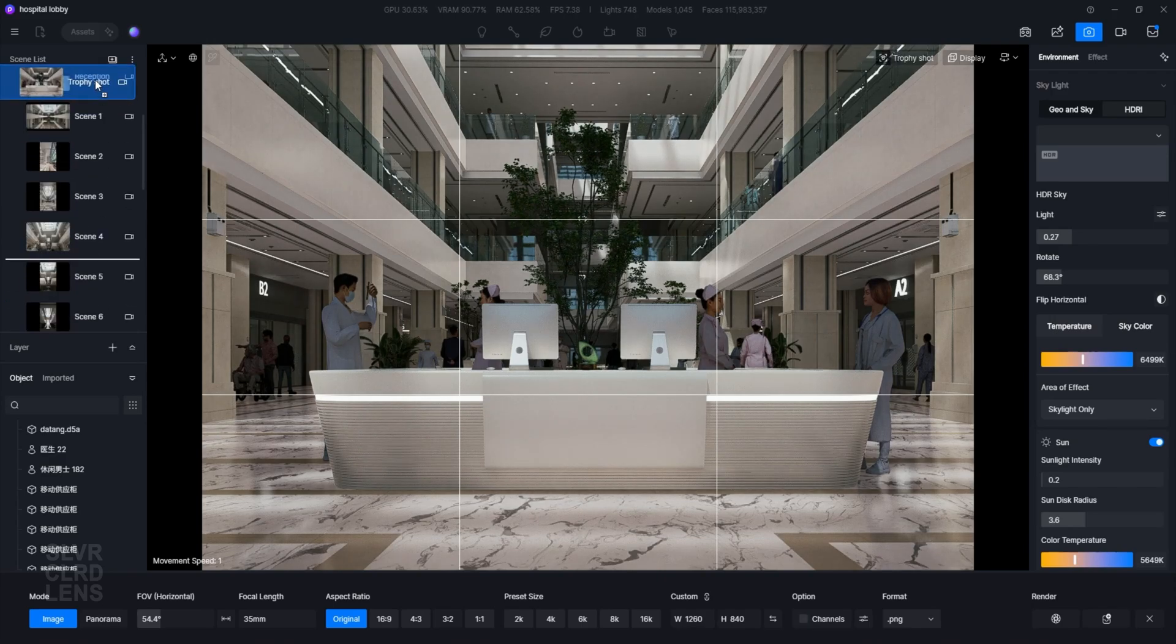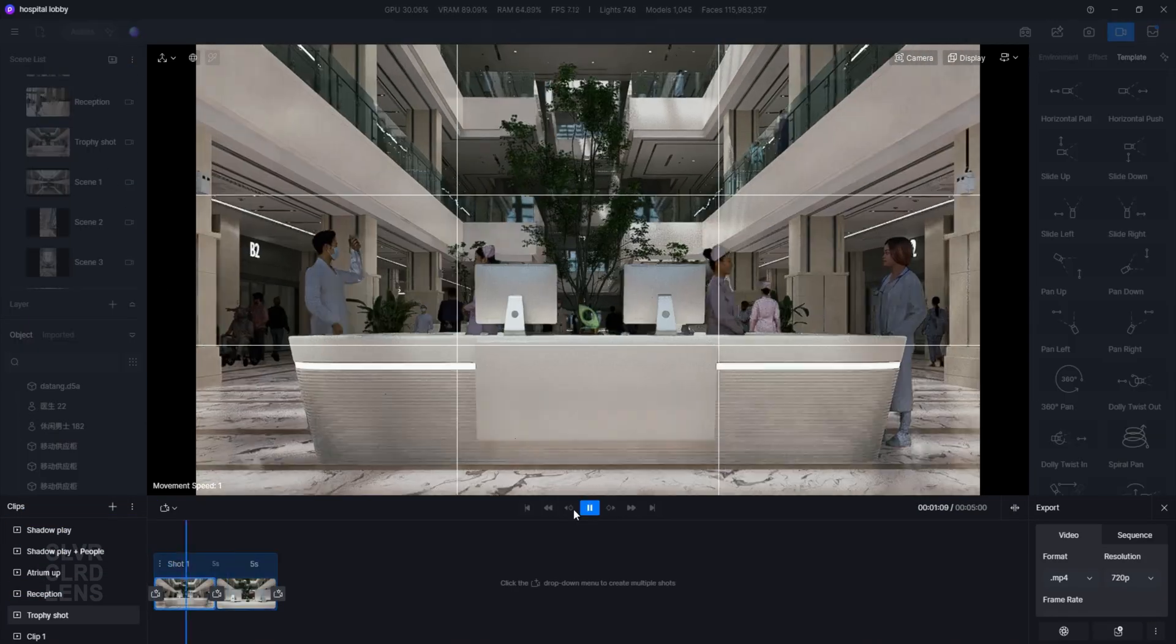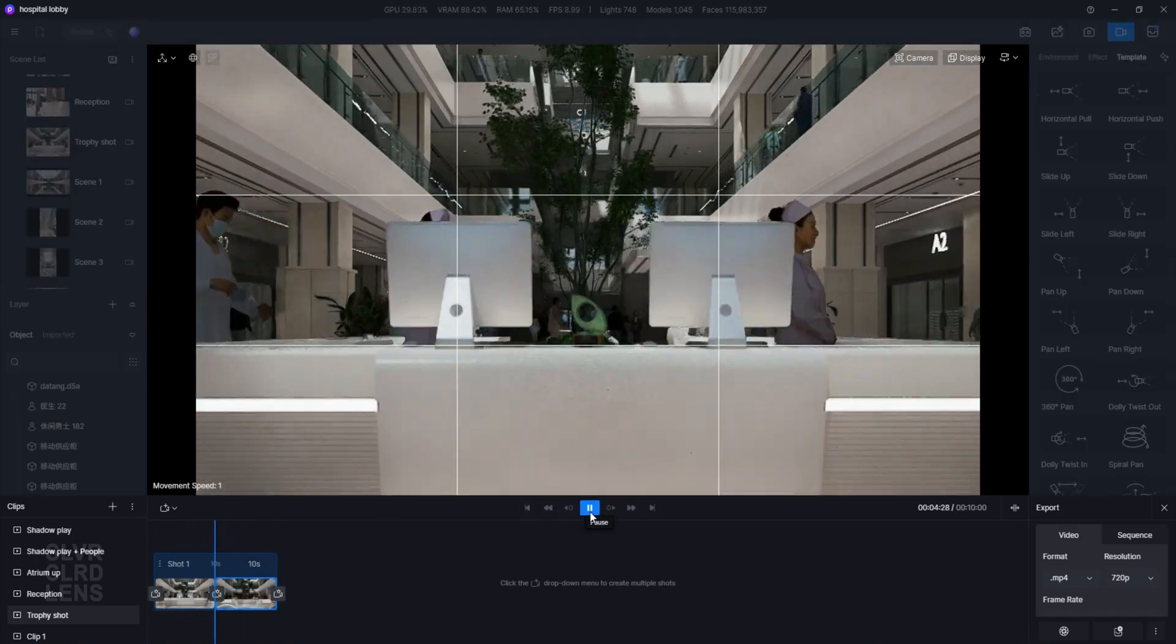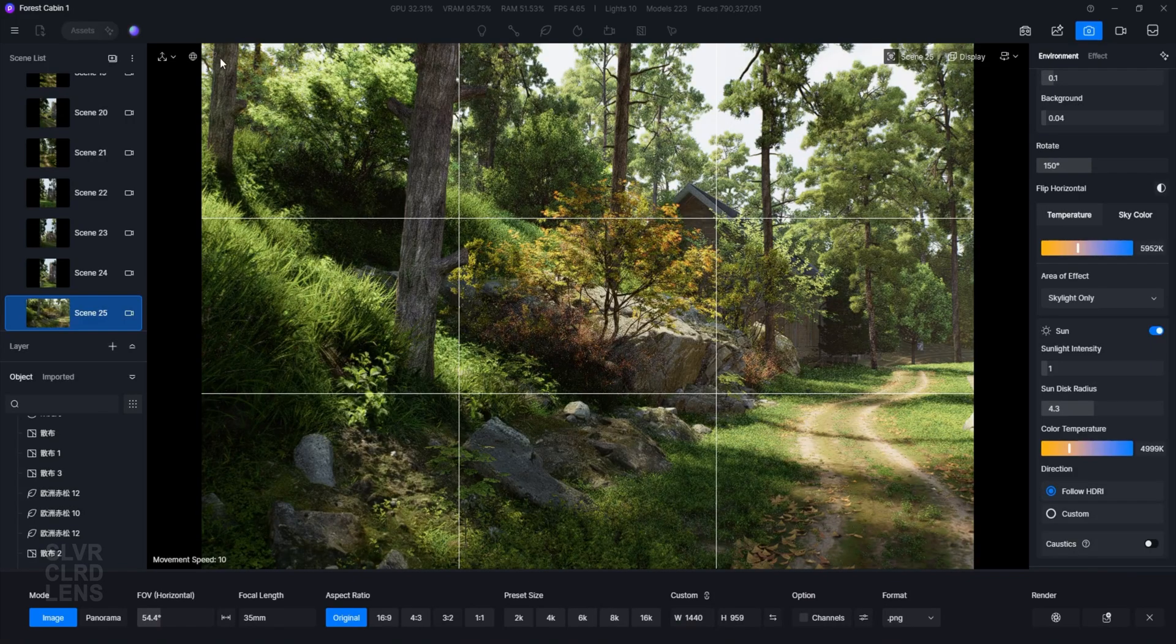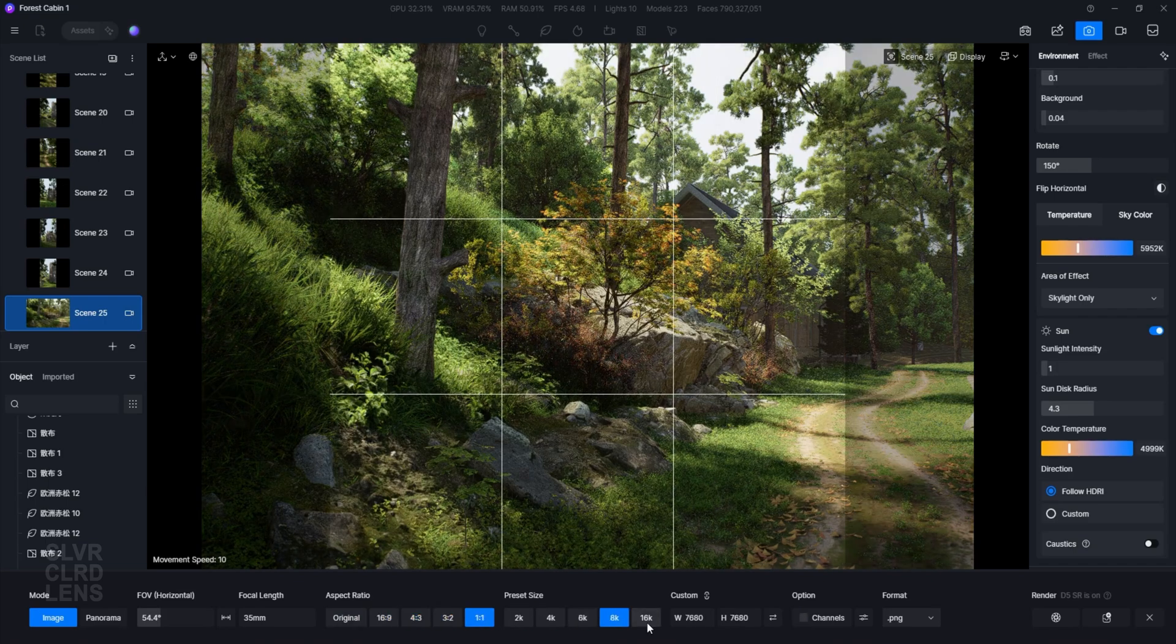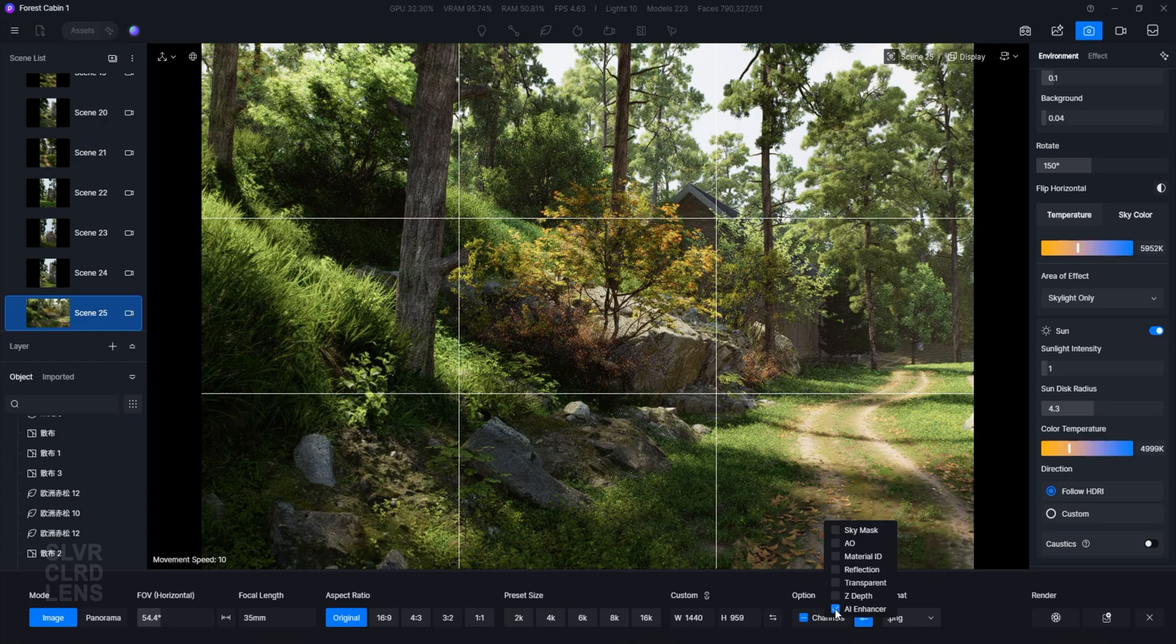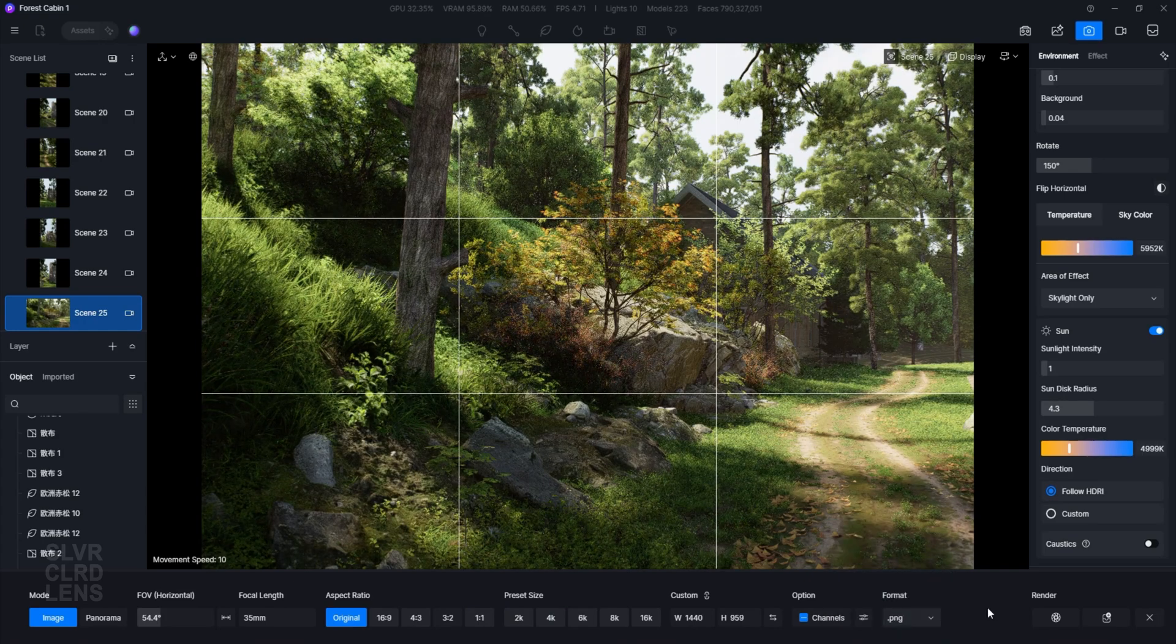And last but not the least, imagine having a client requesting for a high-quality image of your renders, but you don't have the right hardware to produce it on time. Don't worry, this next feature will save you money, and more importantly, your time. There's a couple of ways to access this feature. You either activate it before or after your view is rendered. For this example, let's do the second option. Make sure to enable the AI Enhancer channel before pressing the render button.